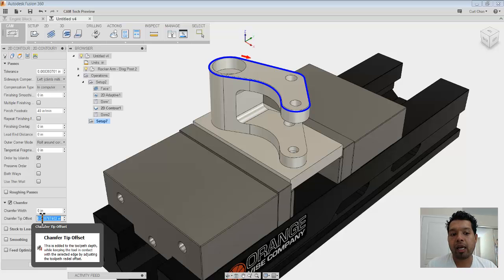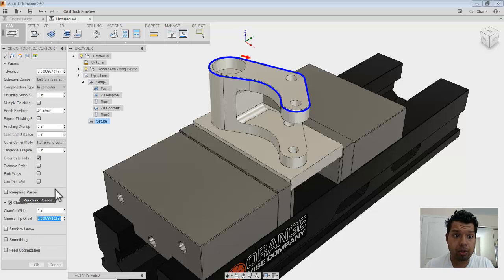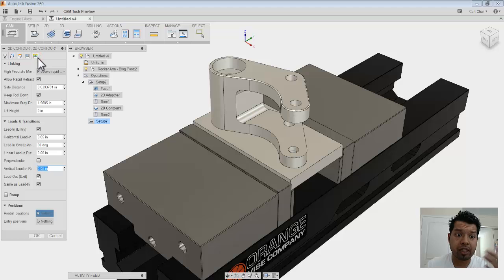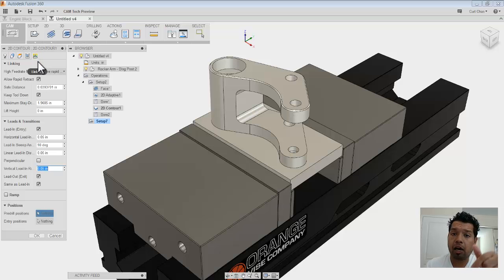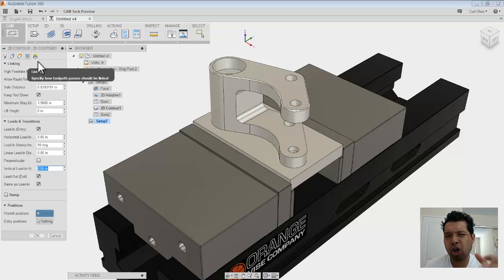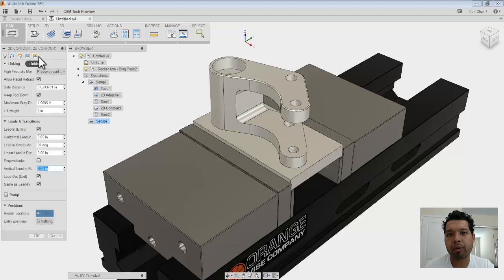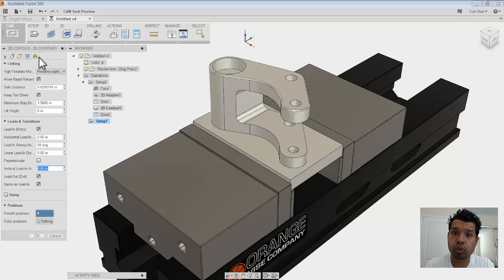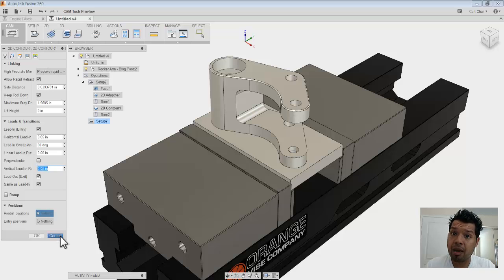But every time I set up specific parameters or change the feeds and speeds or, for linking, how do I want to allow rapid retraction, all these certain parameters I want to go through and reset up every time, but I'm going to use that same tool. So what we can do is set up a template.